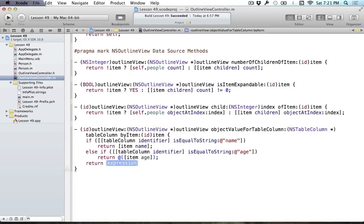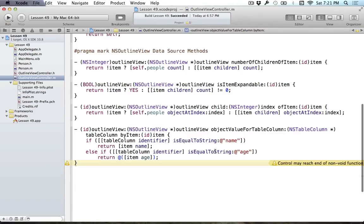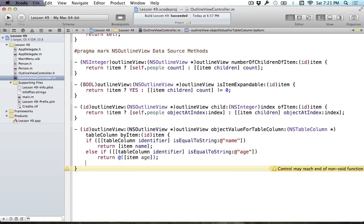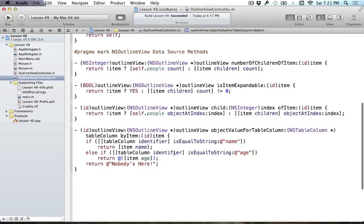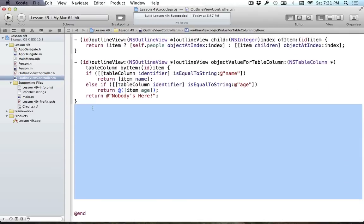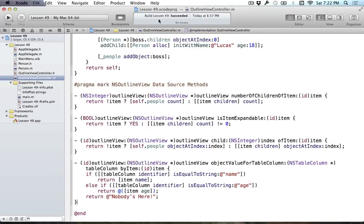The last case is a default — if we removed the return statement, Xcode would complain because there's a possibility of reaching the end of the function if neither condition is true. So if neither the name nor age column matches, we return some default value like the string 'Nobody's here'. That just covers the default value we throw back if both of those fail. I believe that should sum up everything we need for this tutorial.